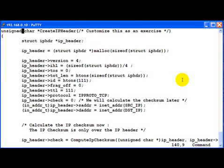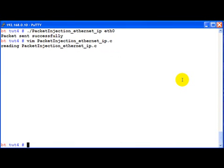Also I would advise you to customize this whole create IP header function by doing an input from the user and passing it on here. So the more you practice the better you will get. Anyway in the next video, we will look at how to construct the TCP header and the data which goes along with it. Thank you.